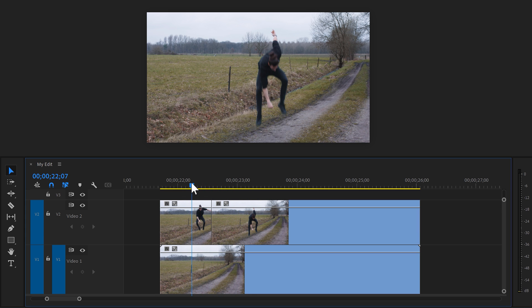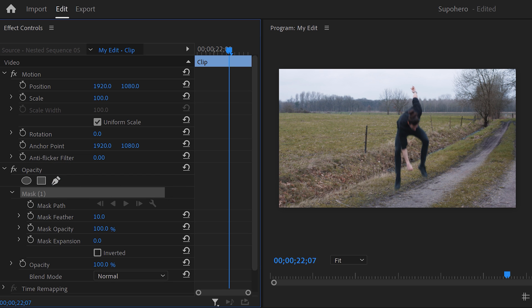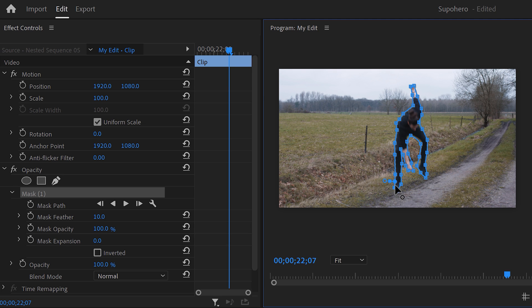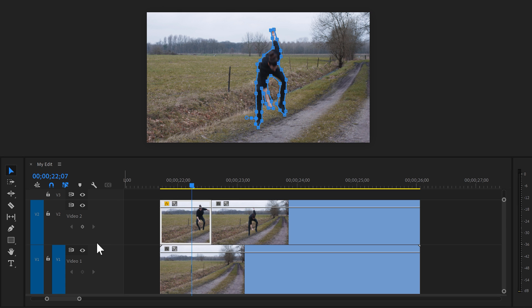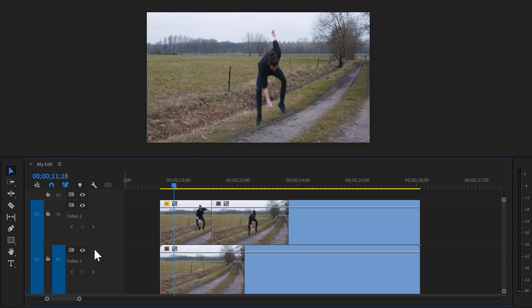Next, we're gonna create a mask around ourselves in the frame hold. Select it and go to opacity. Then click the pen tool to make a mask and go to the program monitor. Create a simple rough mask around yourself like this. Now if we go to the timeline and disable the bottom clip, you can see a masked out version of yourself.